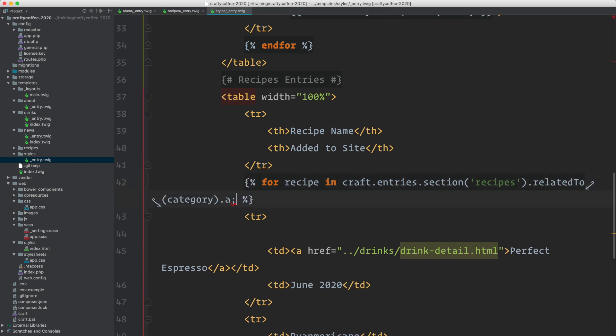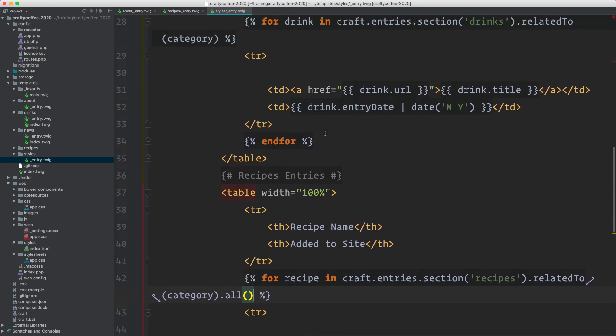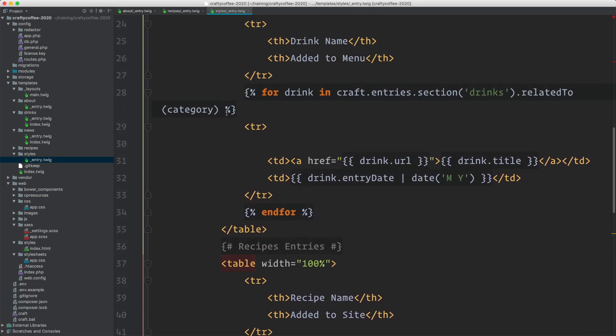And then dot all. I think I might have forgotten dot all up here. I'm sure you were yelling at me for that. There we go, fix that.